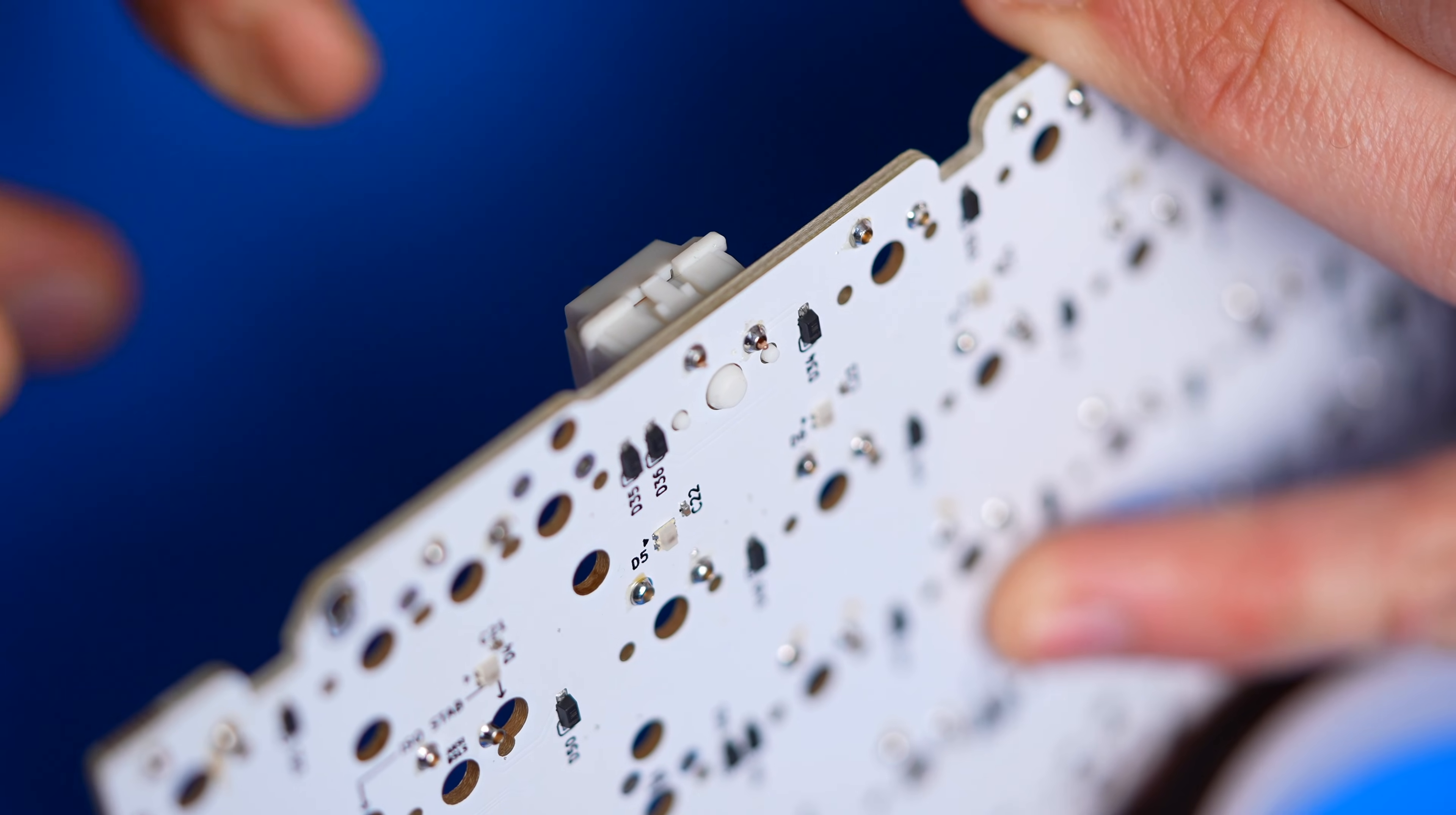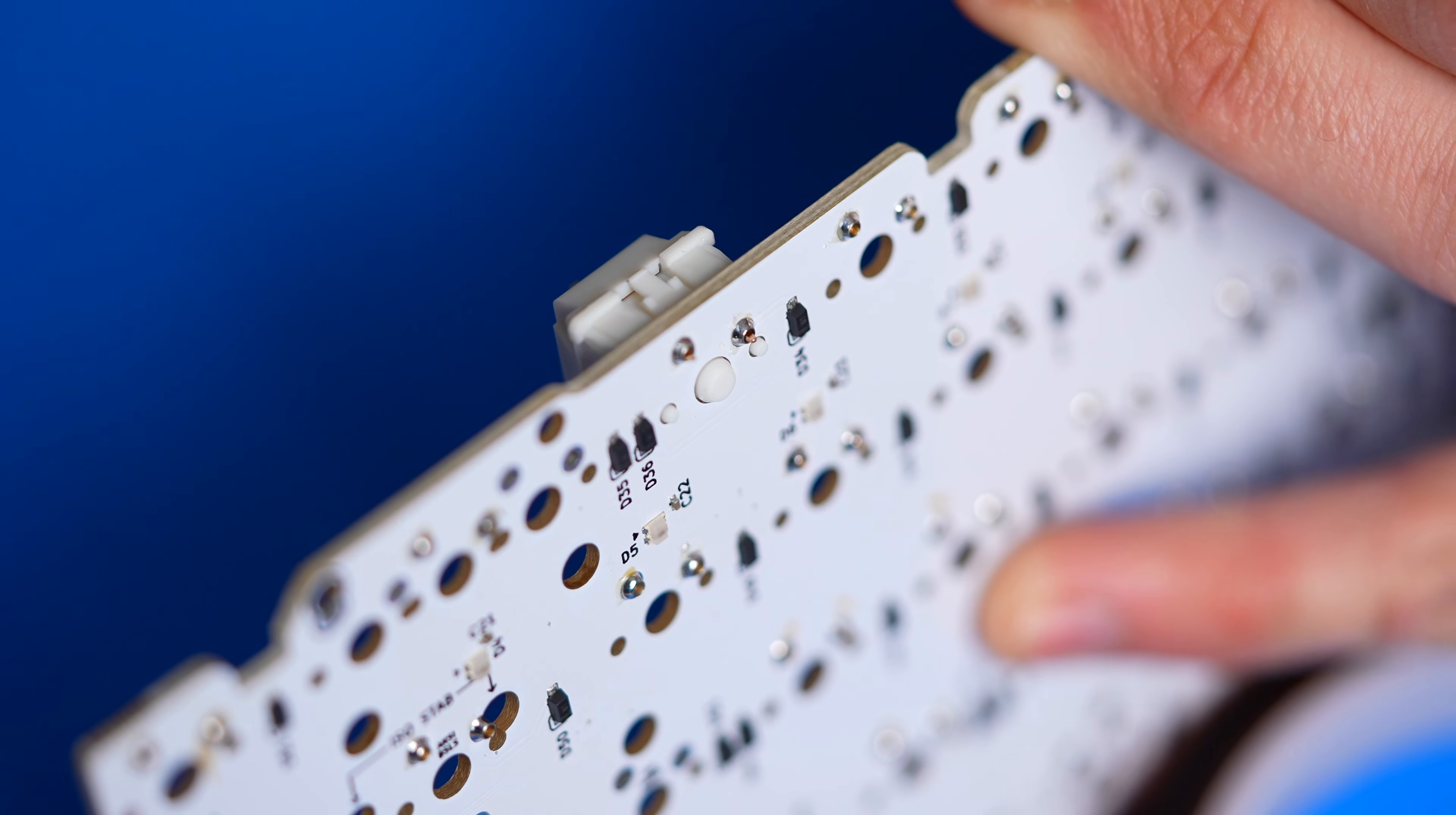And while we can't solve your commitment issues, at least you can now easily swap out switches anytime you want. For any technical questions, order help, or other inquiries, feel free to email our support team at support at modedesigns.com.